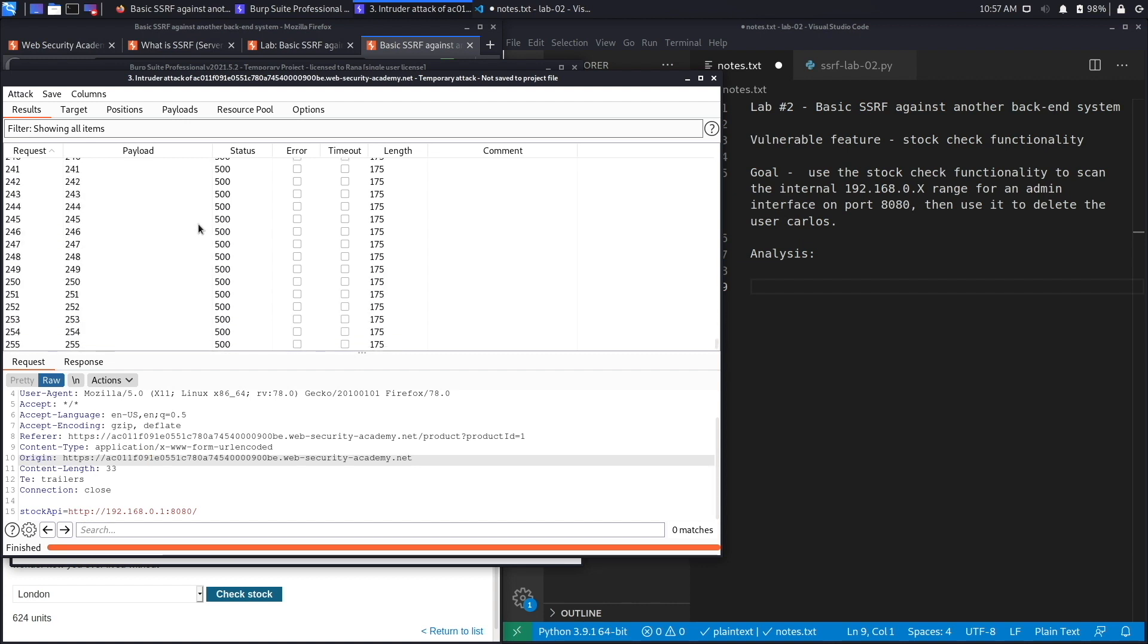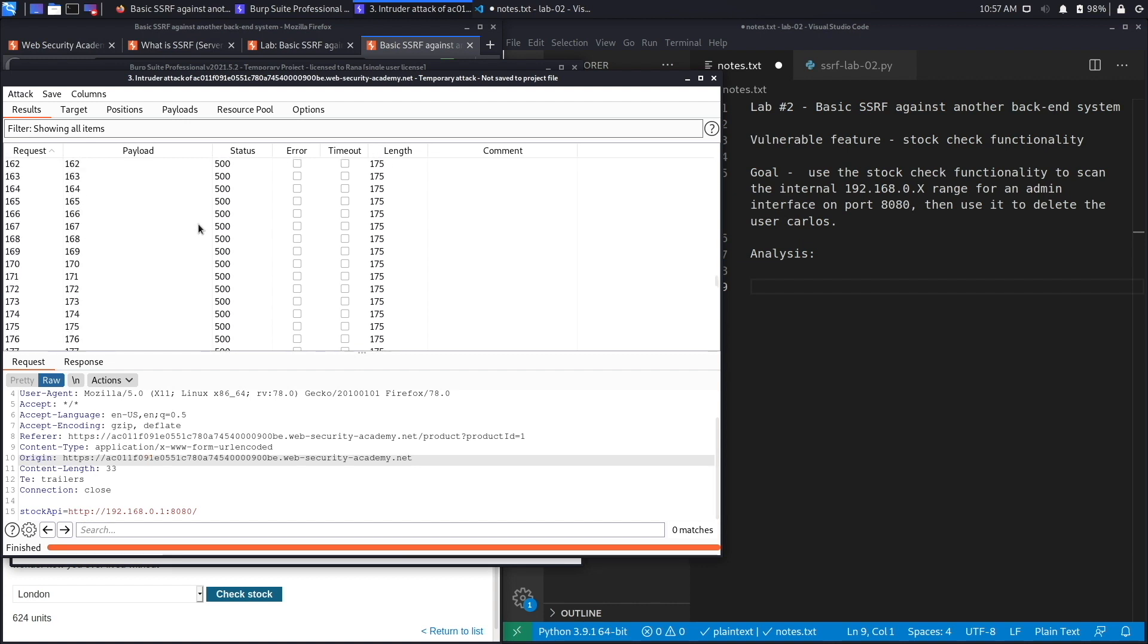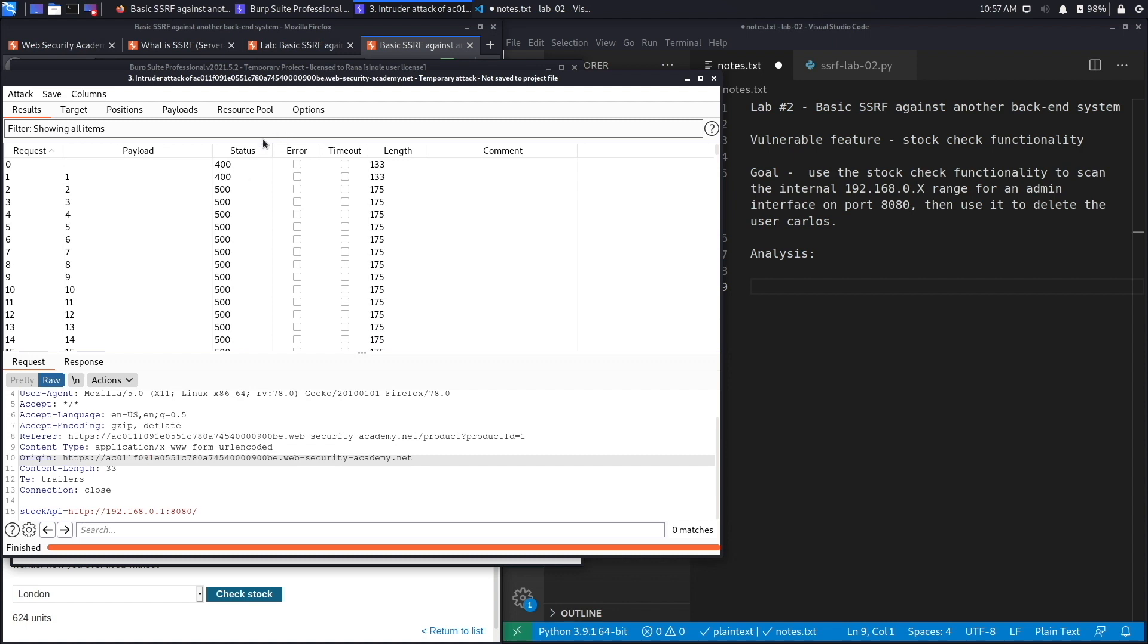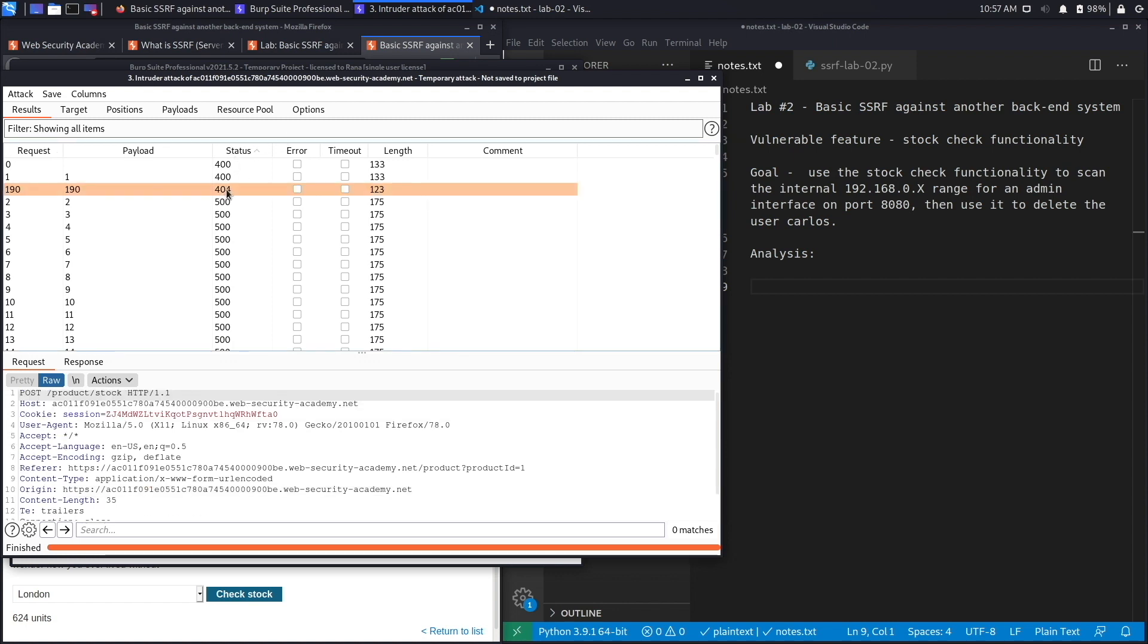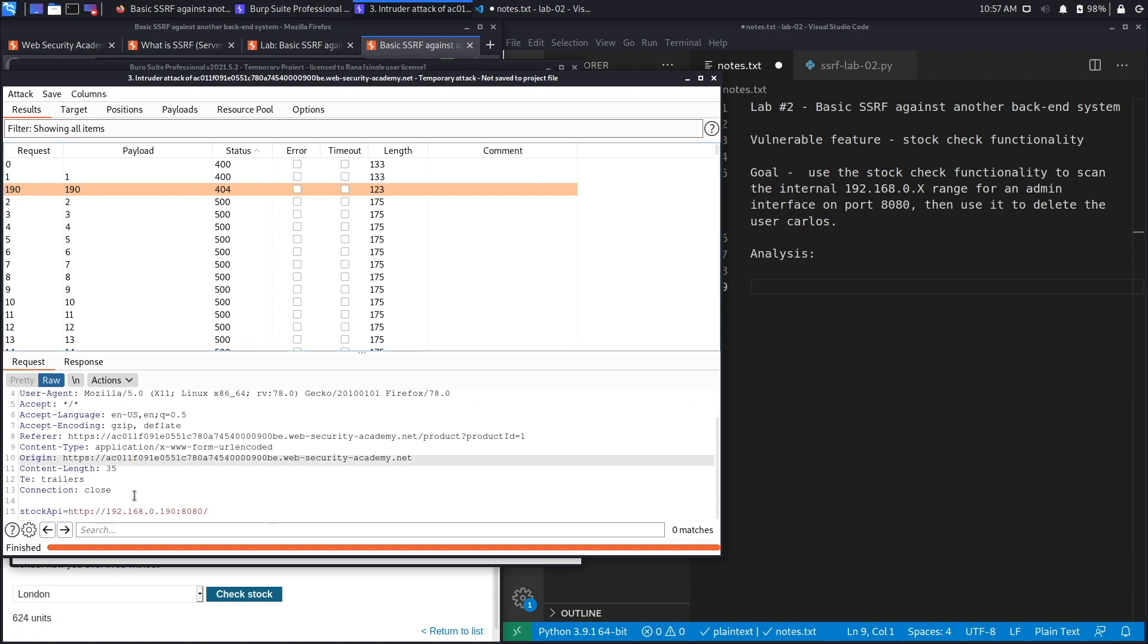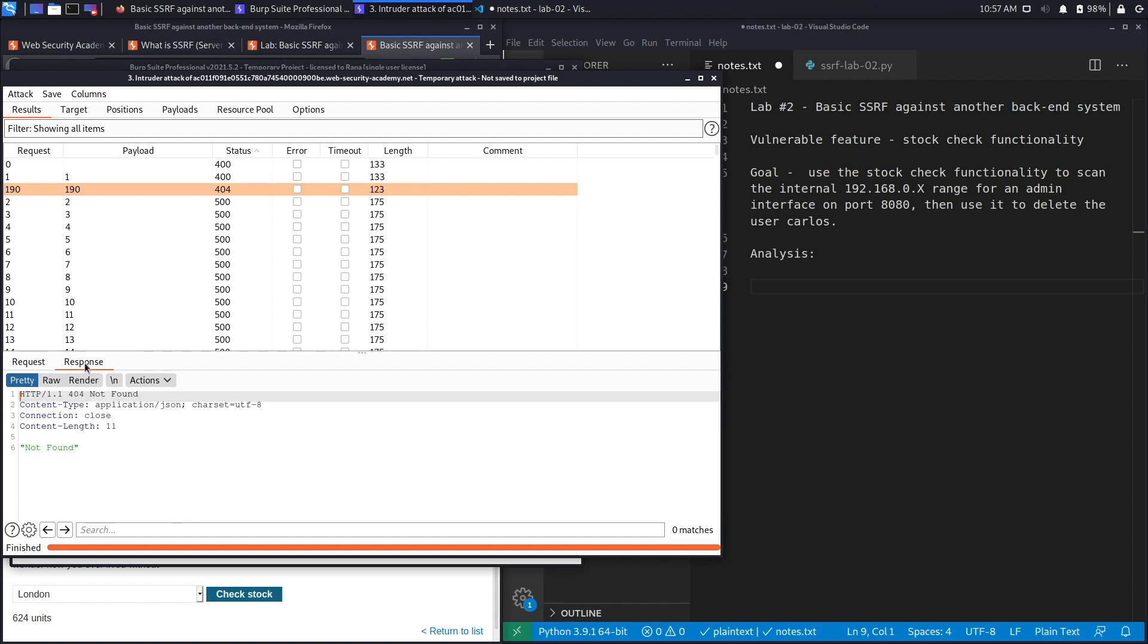Here we go, we have a 404 on the IP address 192.168.0.190. Let's look at the response. It says not found. What that means is that this server is running, it's just that this page, which is just the general parent page, does not exist.